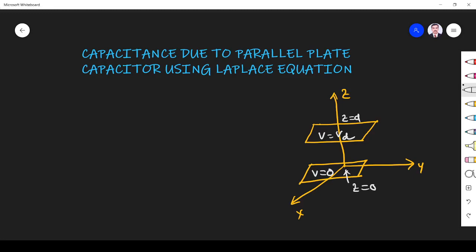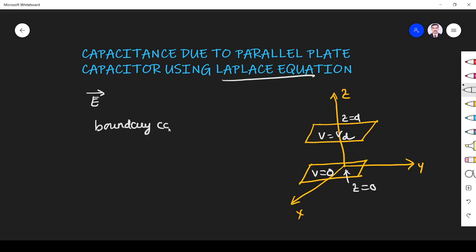Hi students, welcome to this session on capacitance due to parallel plane capacitor using Laplace equation. Already we derived the equation on capacitance for a parallel plane capacitor, but there we used the concept of electric field. Here we are going to use the Laplace equation. Whenever you want to use the Laplace equation, we need boundary conditions. Let us find how to determine the capacitance due to a parallel plate capacitor.